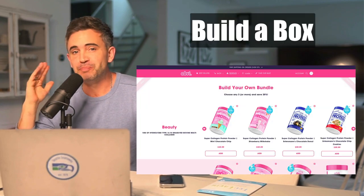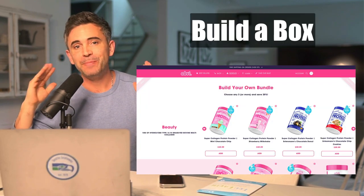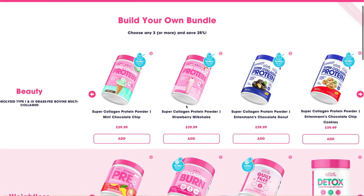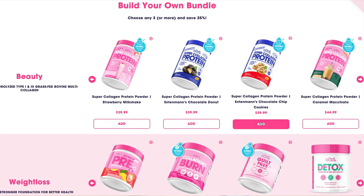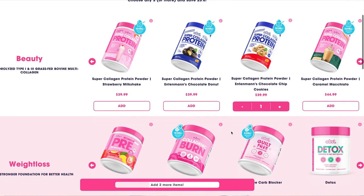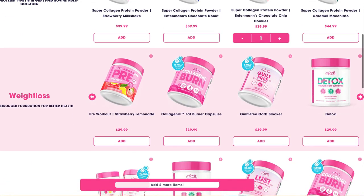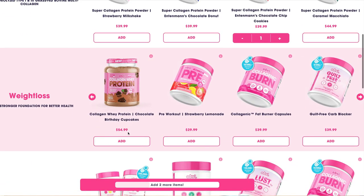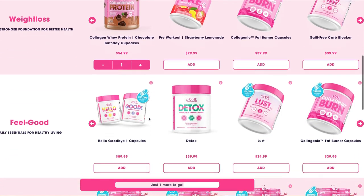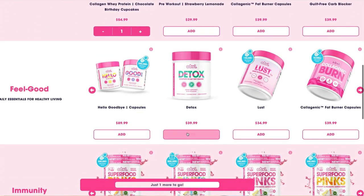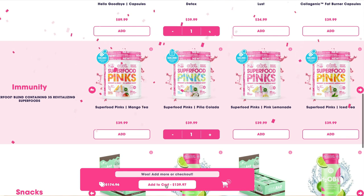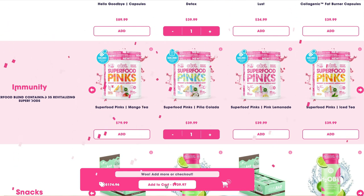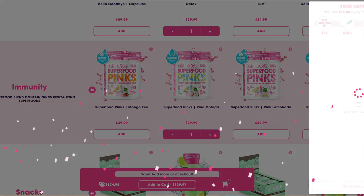After bundles is build a box, which is essentially a build-your-own bundle program. Obvi is a fantastic example of a brand that does this really well. You can pick multiple products to add to your box or gift box, and once you hit certain numbers of products, you unlock discounts — gamifying the AOV, as well as giving customers the opportunity to pick multiple products and save money.